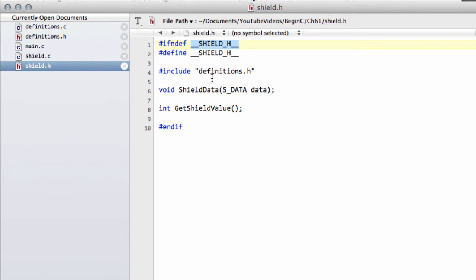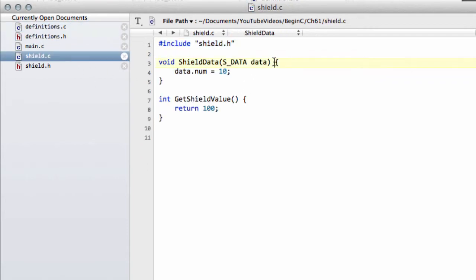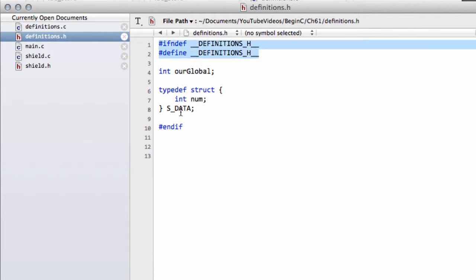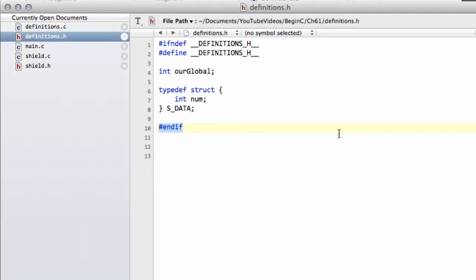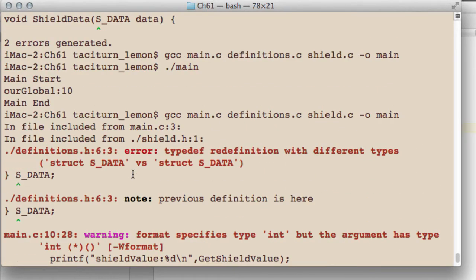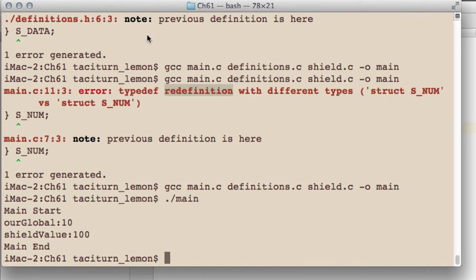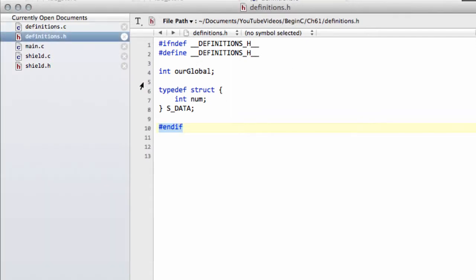That ends the introduction to header files. The biggest take-home is: put all your declarations — your function prototypes and global variable declarations — in header files, but define the function bodies and variable values in .c files that include their respective header files. Header files should always have include guards around them so you never end up with items declared more than once and conflicts when compiling. If you ever see 'redefinition' or 'duplicate symbol' errors, something has gone wrong with your header files.